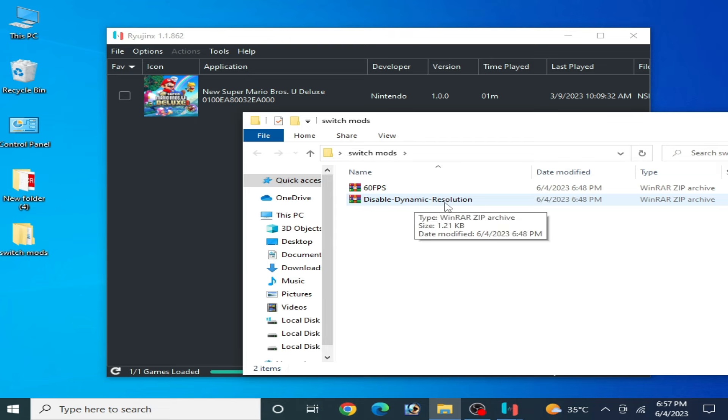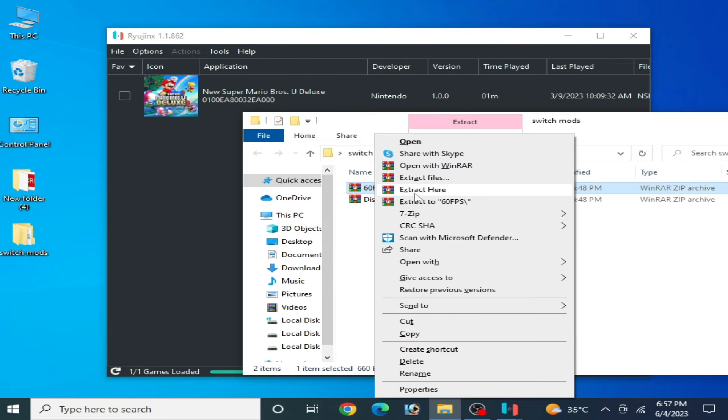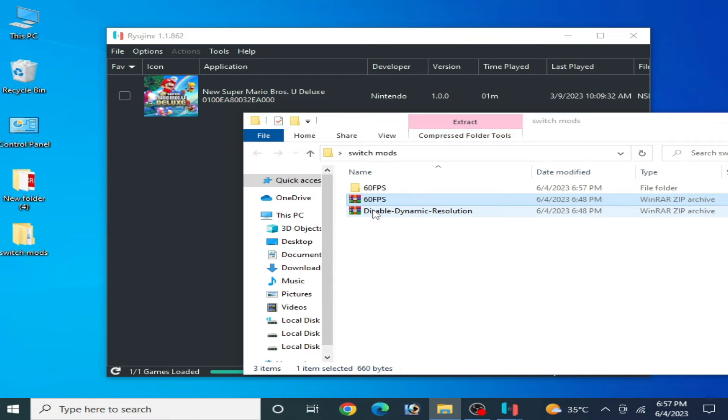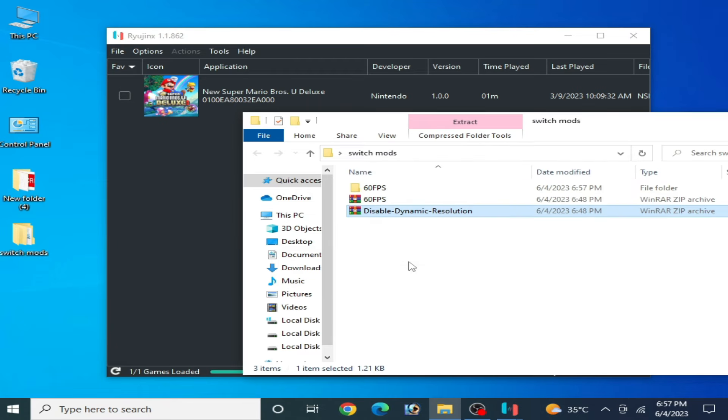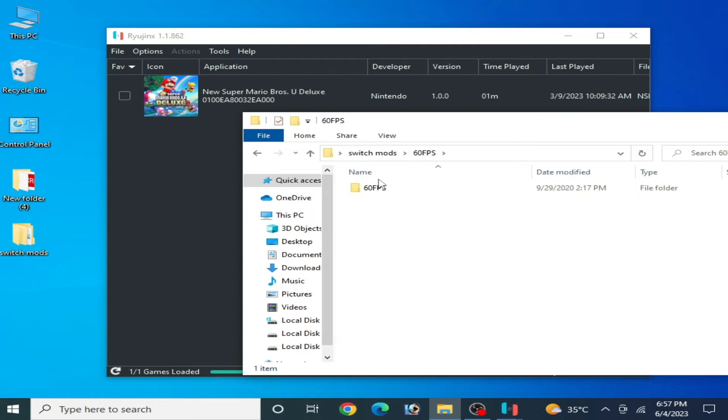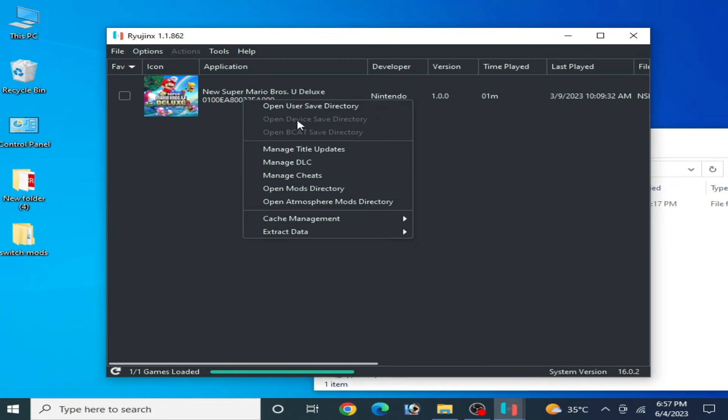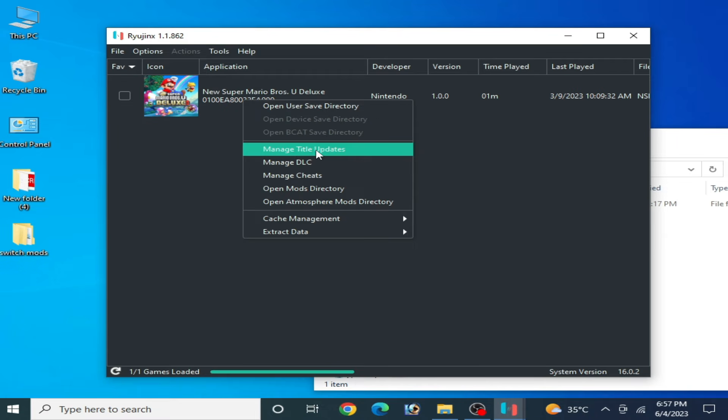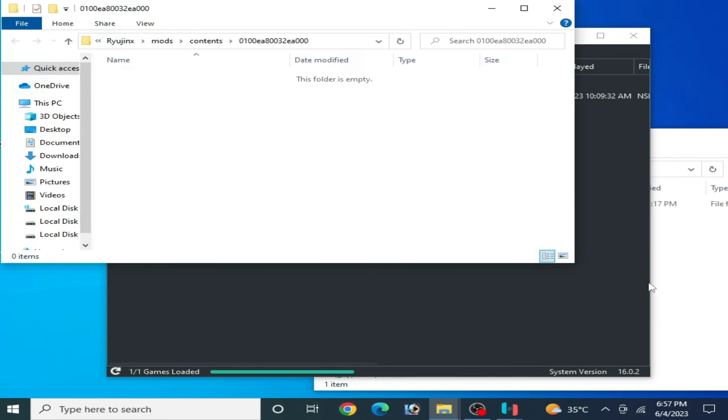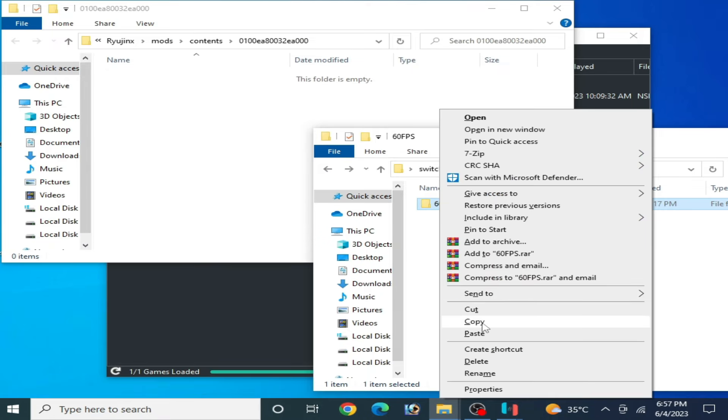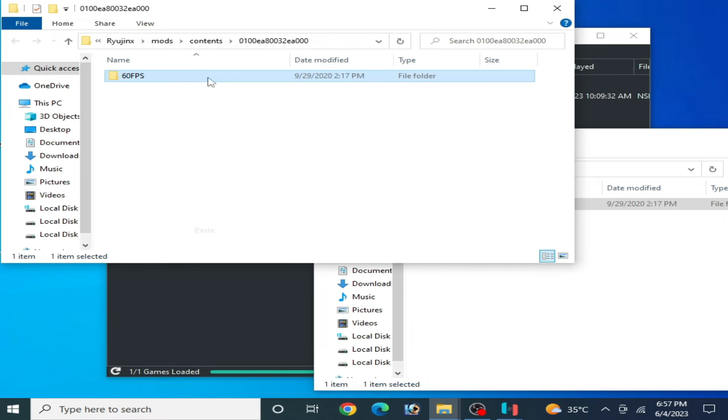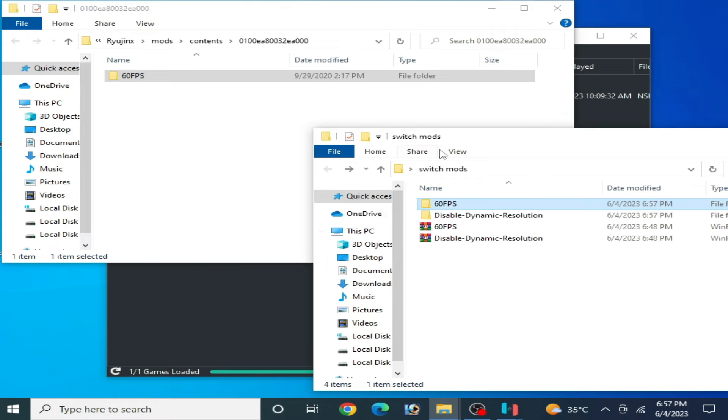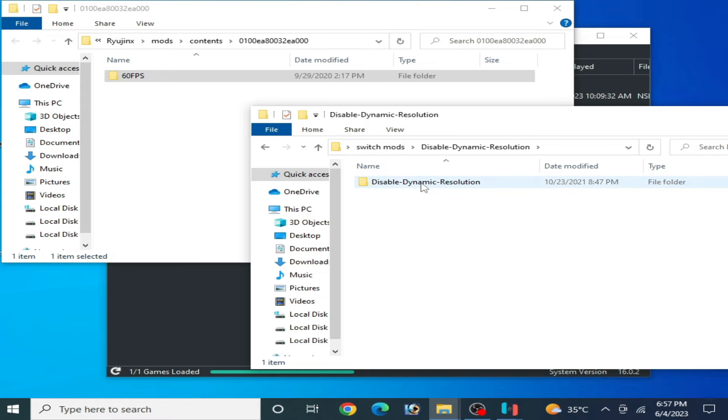Extract it with WinRAR like this and extract it and open it. Right-click and open it. Right-click and open this one, open mod directory, and copy this folder and paste here. Go to disable dynamic resolution location and paste here.